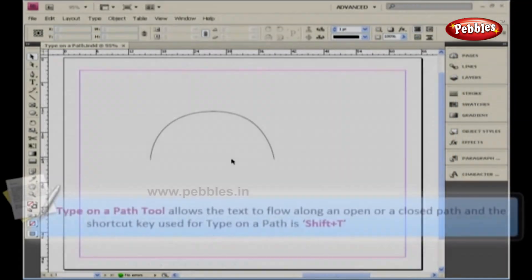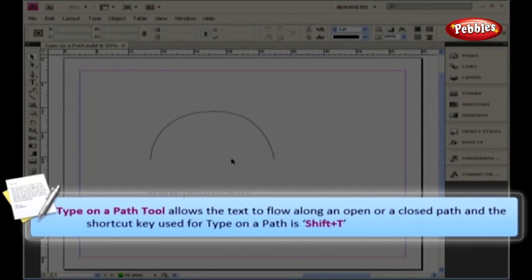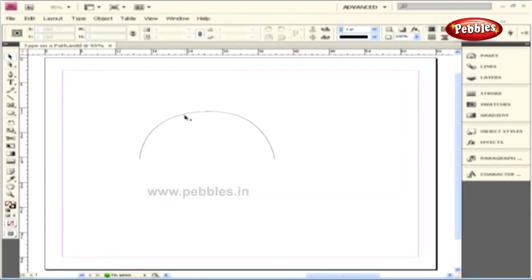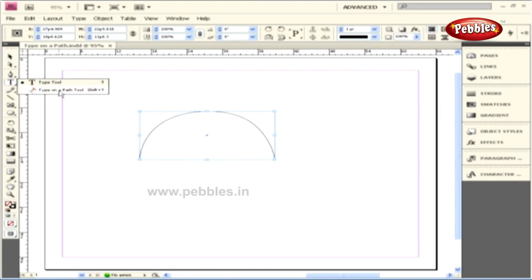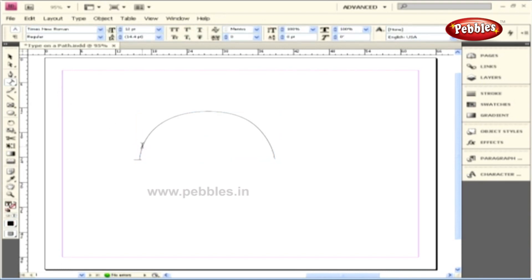Let's see how they work. The Type on a Path tool allows the text to flow along an open or closed path. The shortcut key used for Type on a Path is Shift and the letter T. Here in this document, you'll see an open semi-circular path already placed. Let's select the Type on a Path tool from the Tool panel and insert the cursor on the open path, and then start typing on the path. You'll notice the text flowing along the open path.